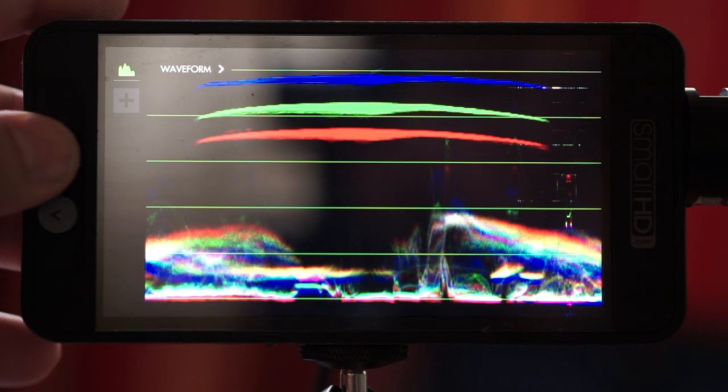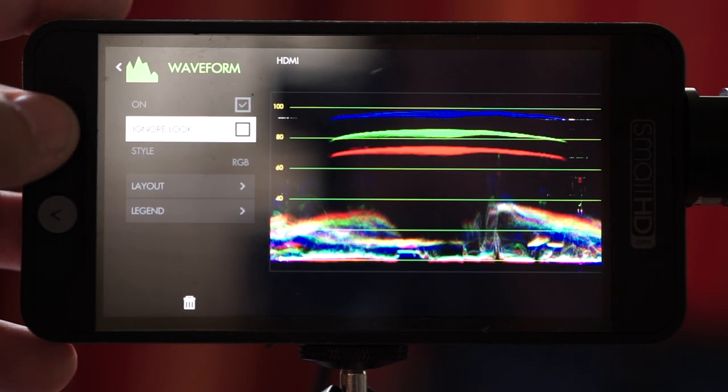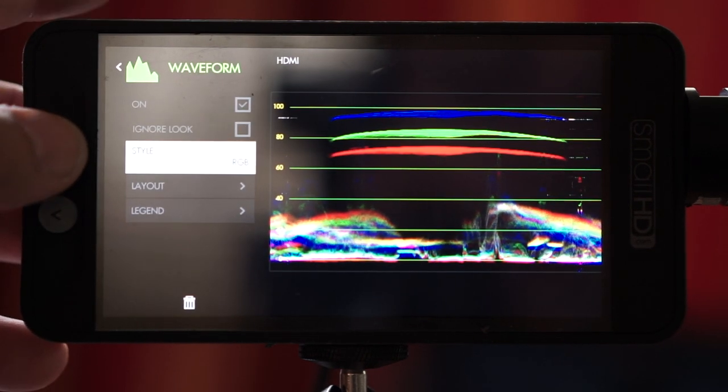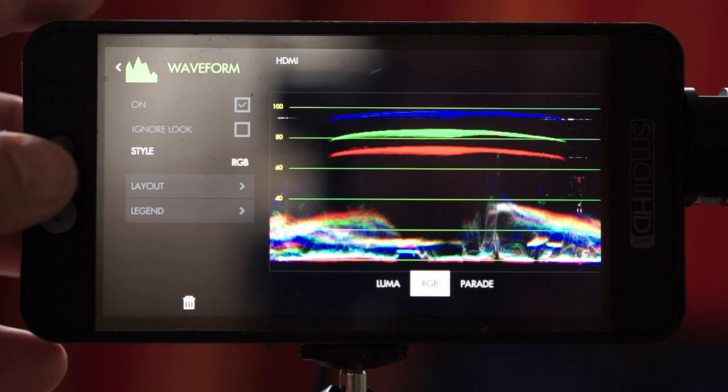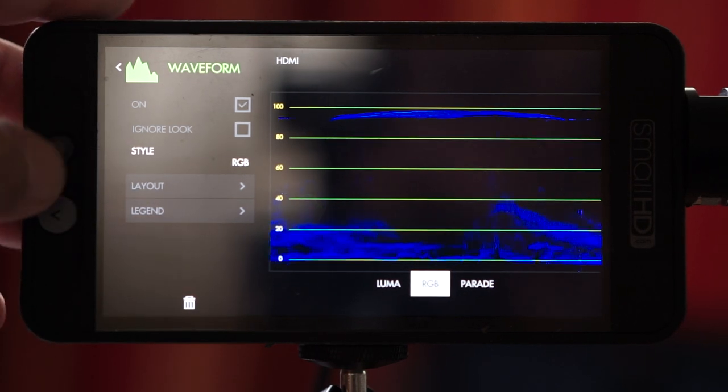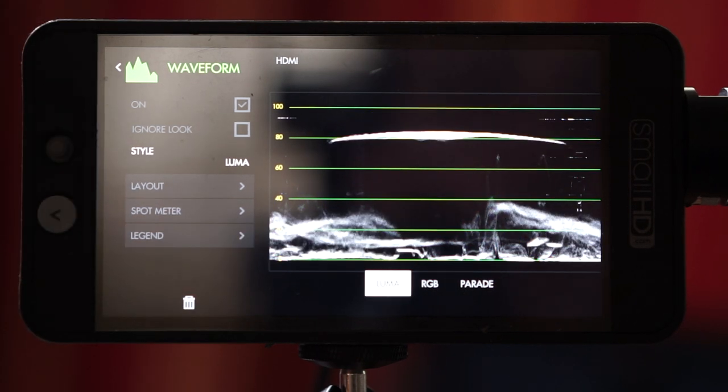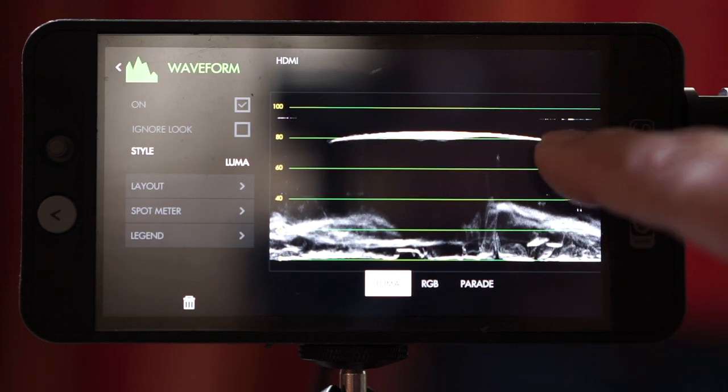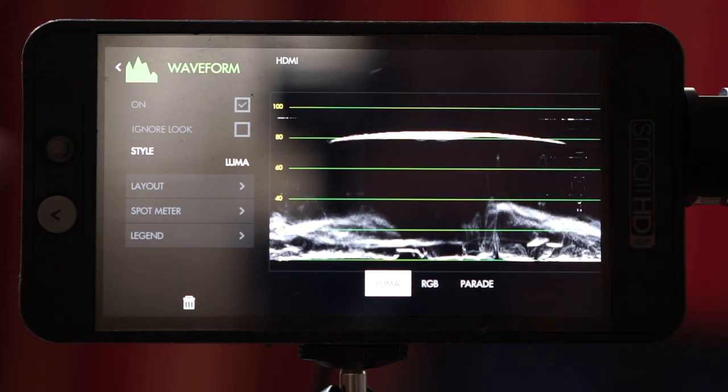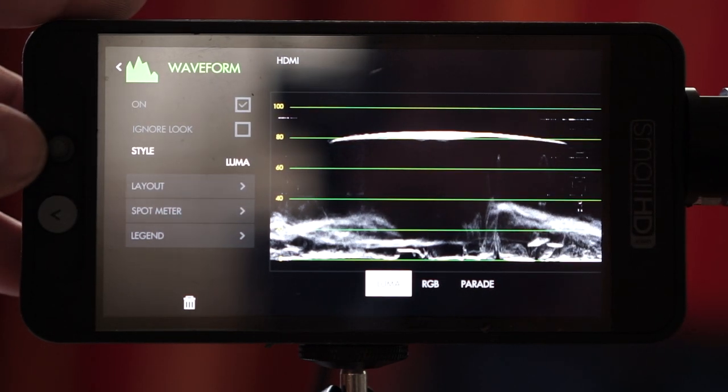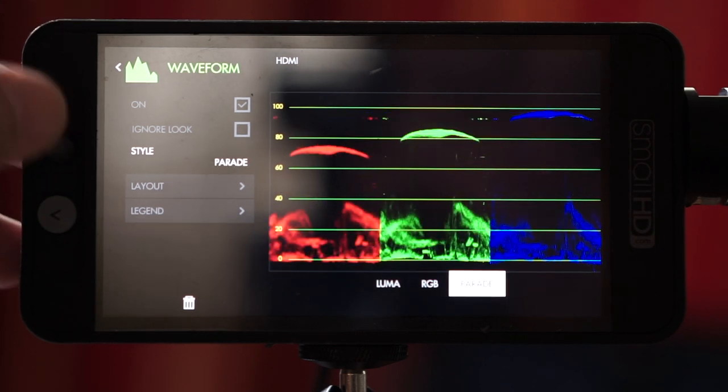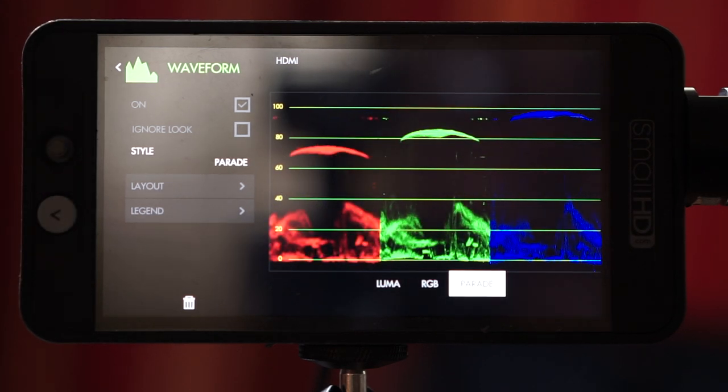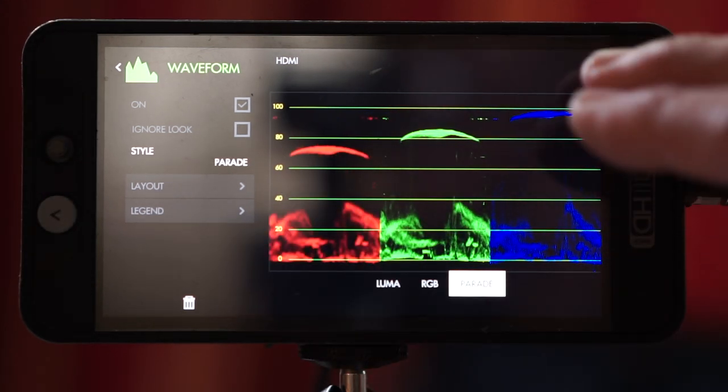Now you go into the settings and here you can see that you have RGB. You also have Luma. That's great for when you want to really know how hot your image is or your highlights. And then you also have Parade, which is very handy as well for seeing color balance. And you can also white balance using this.